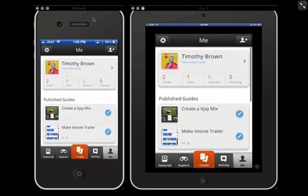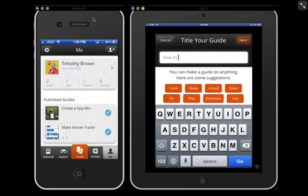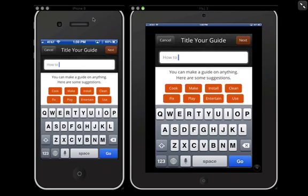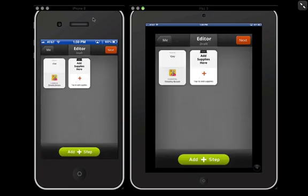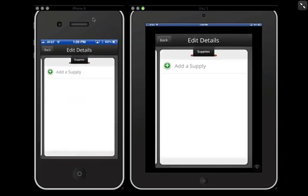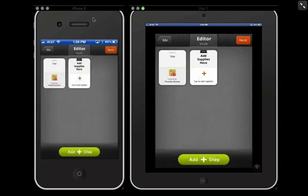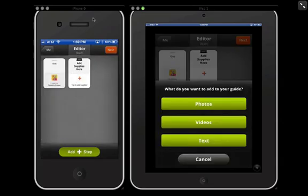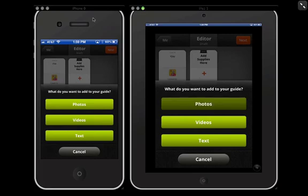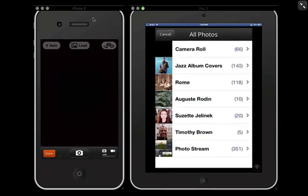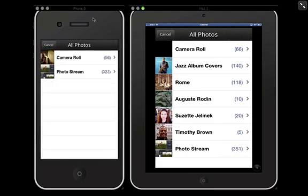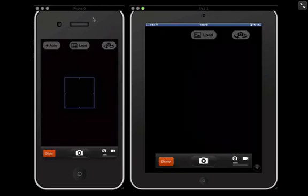You can go to the Me tab, which basically shows you all the guides you created. Let me walk you through the steps so you can see everything that goes into creating your own snap guide. You click Create, say 'How to Make a Mix,' click Next, then it will prompt you to add supplies. I put iPad and VJ application. At the bottom, you click Add Step, and you have the option to add photos, videos, or text. When you click photos, you'll be prompted to use your camera or load from your camera roll. The same thing is done with videos.